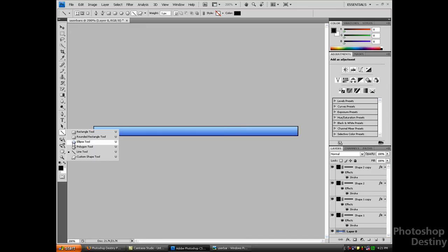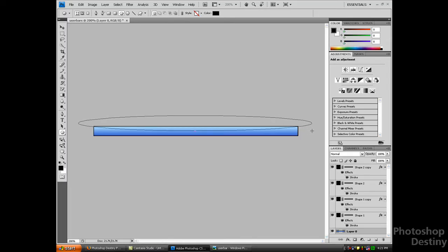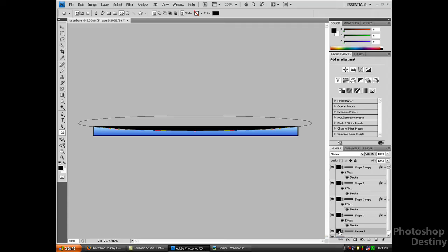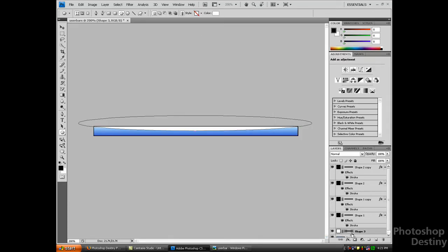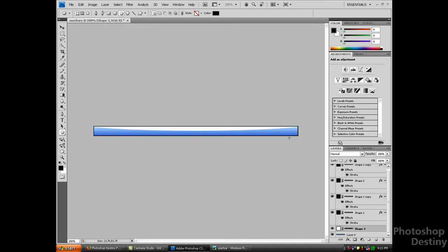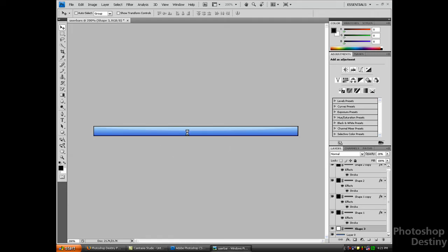You want to get your ellipse tool and just make a nice half circle on the top. You want to make sure the color is set to white, and again click that to get rid of lines. You want to reduce the opacity for this. I'm going to reduce mine to around 28. That looks nice.